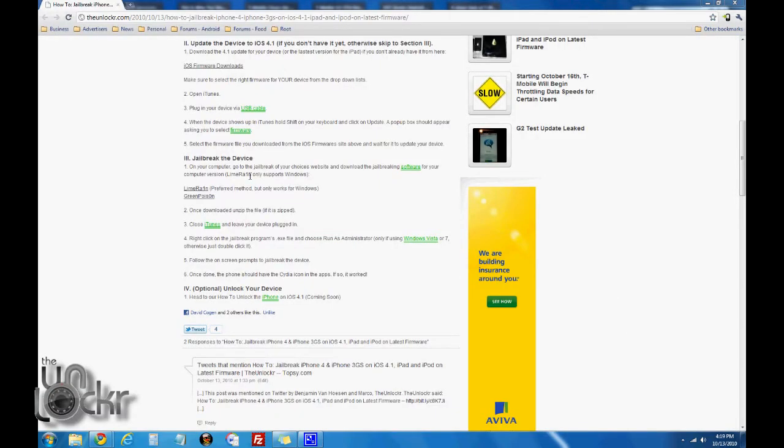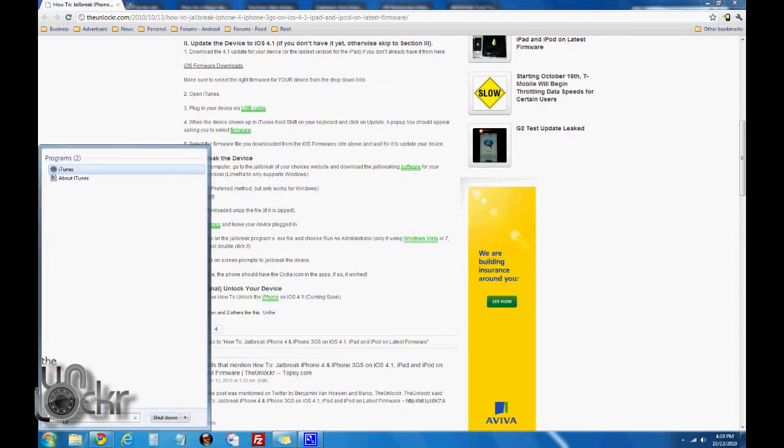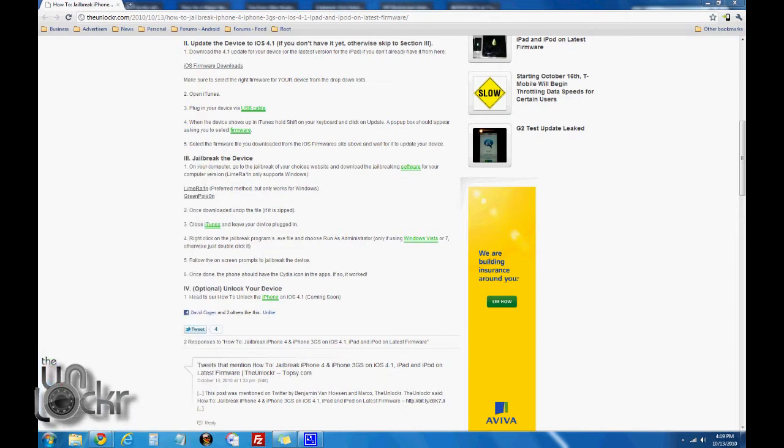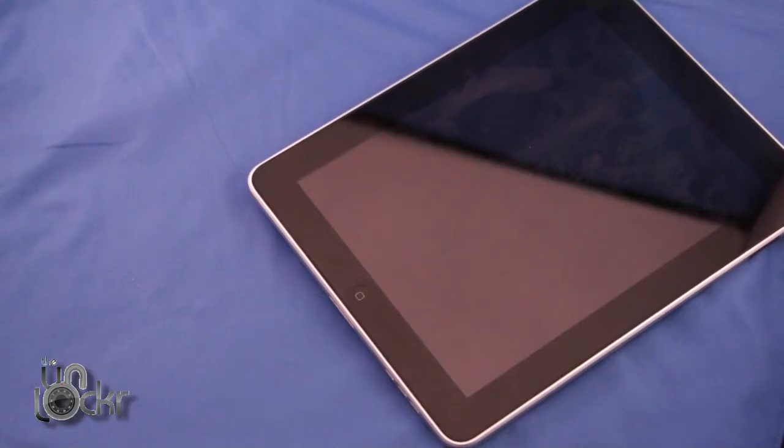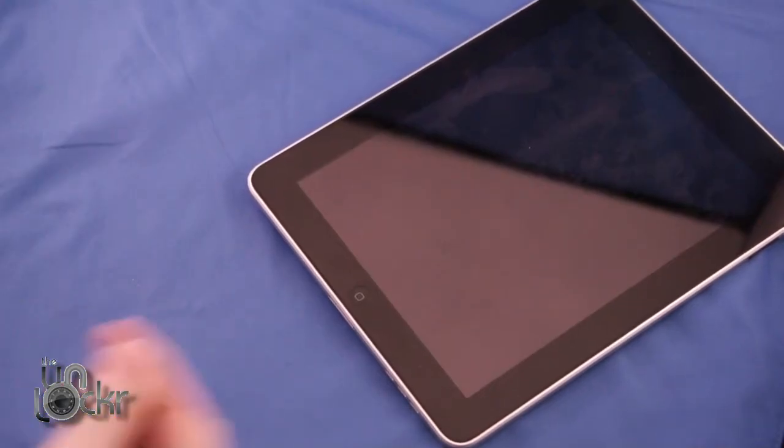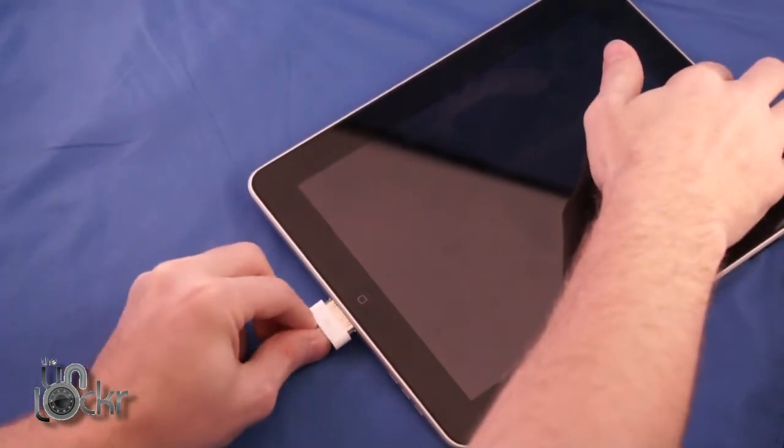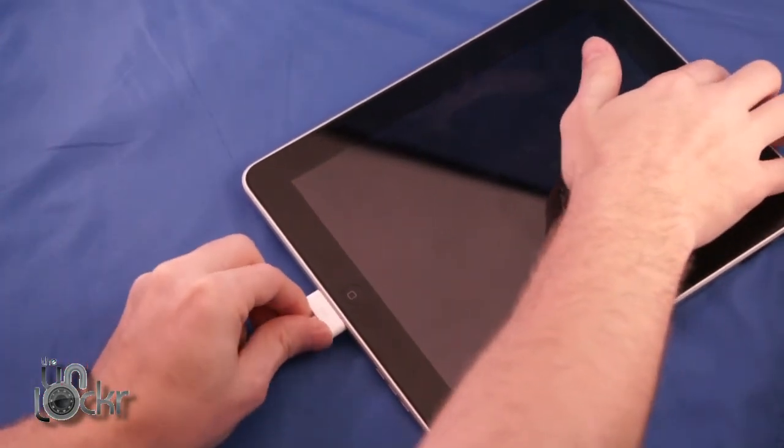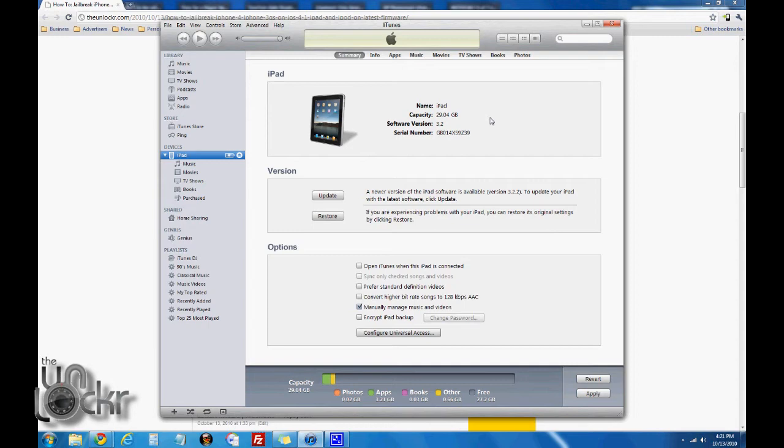Now we're going to open iTunes. Plug in your device via the USB cable. Once iTunes opens up and your device, whatever it may be—mine's an iPad but works the same way for the iPhone and iPod.